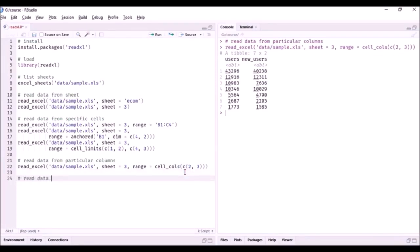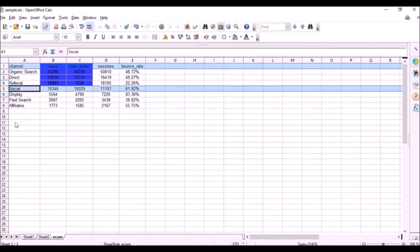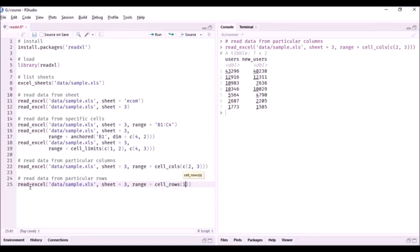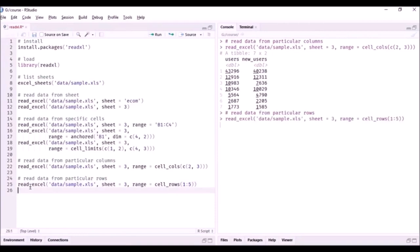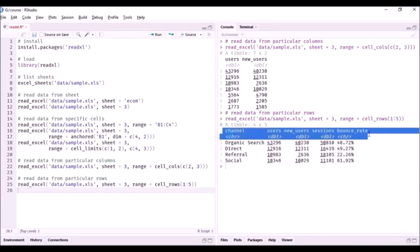Similarly, we can read data for particular rows. Let's say we want to read data from row 1 to row 5 — the first five rows including the column name. We use read_excel() with the same file, sheet = 3, and in the range argument we use the cell_rows() function, specifying rows 1 to 5 as cell_rows(c(1, 5)). Running this, you can see the first four rows of data plus the column name.